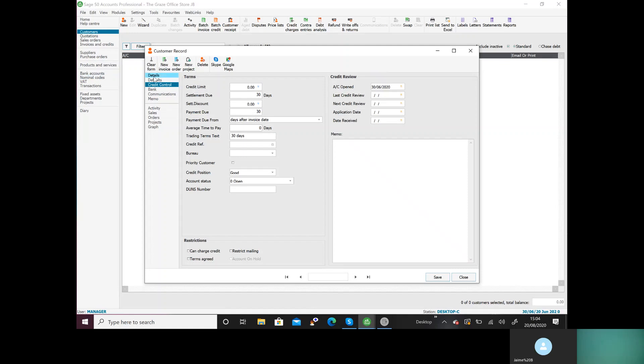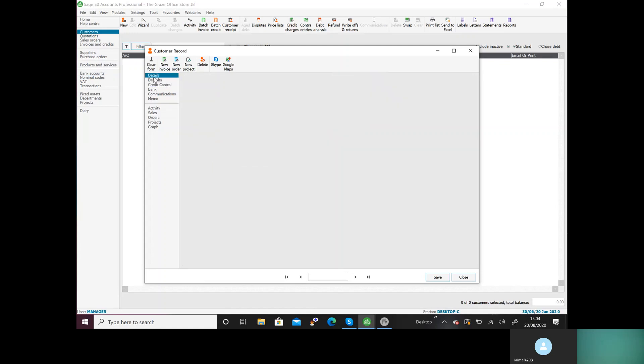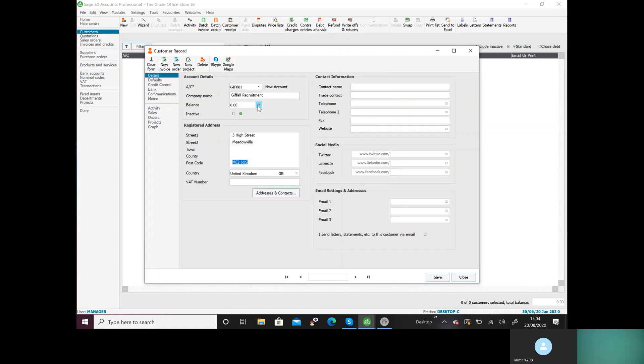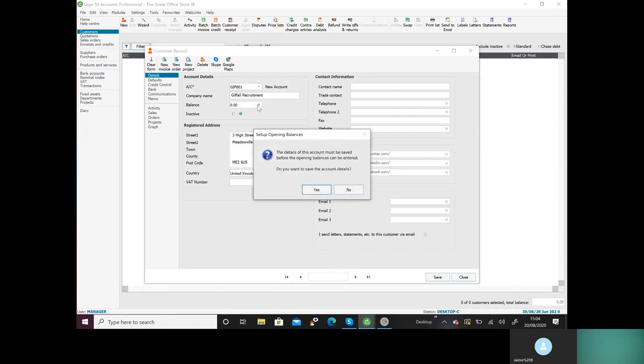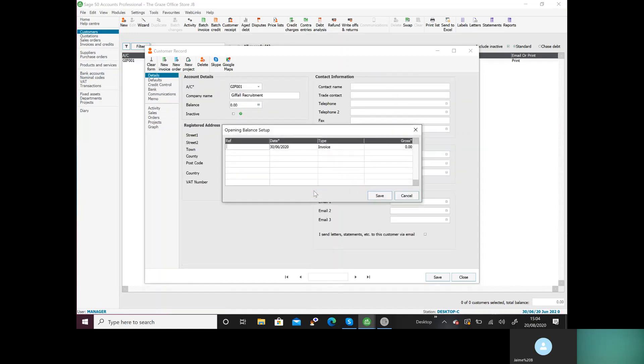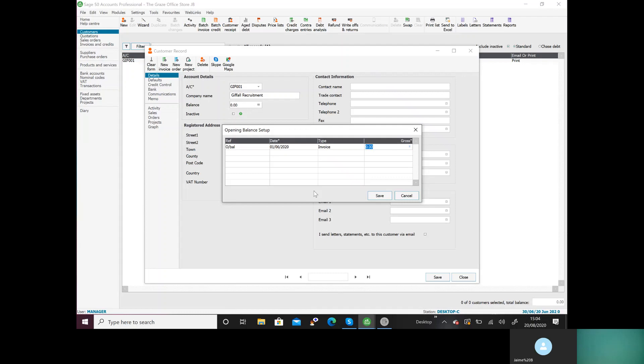I'm going to go back to details, I'm going to click on opening balance and say yes to that. If you've been given a reference number, you'll put the reference in. If you haven't, we're going to do O/BAL first of June. It's an invoice unless you're told otherwise. So if you're not told anything, always invoice. But if you are told credit note, then you'll click here and change it to credit. But it is an invoice. We'll press save and then we'll save again.